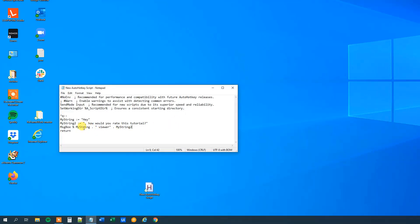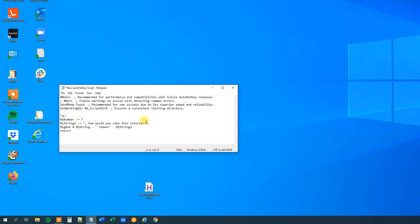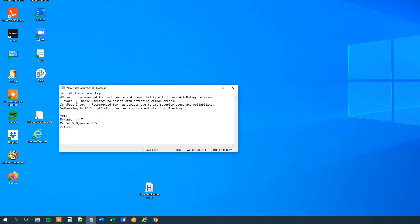We could also introduce numbers, and it's actually quite easy. But now you don't need the numbers to be in quotation marks. So we could define — let's call that myNumber — and give it the value 7. Let me delete myString2. And in our message box we could do a calculation. Let's have myNumber and then multiply it by 5. Can you guess what will come out in the message box?